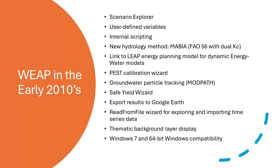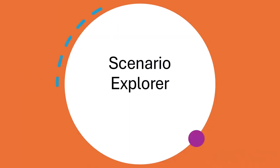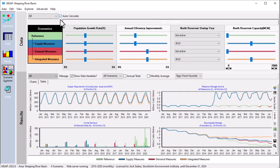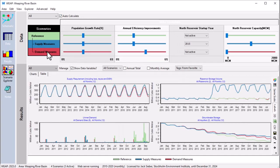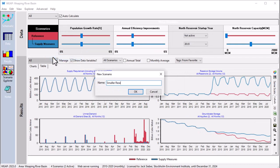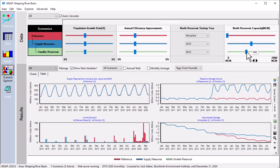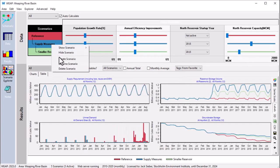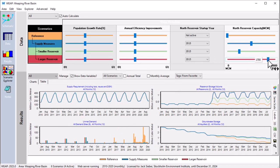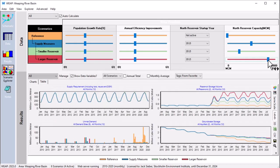The 2010s brought many important changes to Weep. Weep's Scenario Explorer presents a high-level overview of your model — think of it as a dashboard with controls and gauges, where you can control key model inputs and instantly see how those changes affect results. The user creates the dashboard by adding the most important inputs and outputs. Here we are looking at the sensitivity of results to reservoir size in the Weeping River Basin, and can easily create and compare new scenarios for smaller and larger reservoirs.